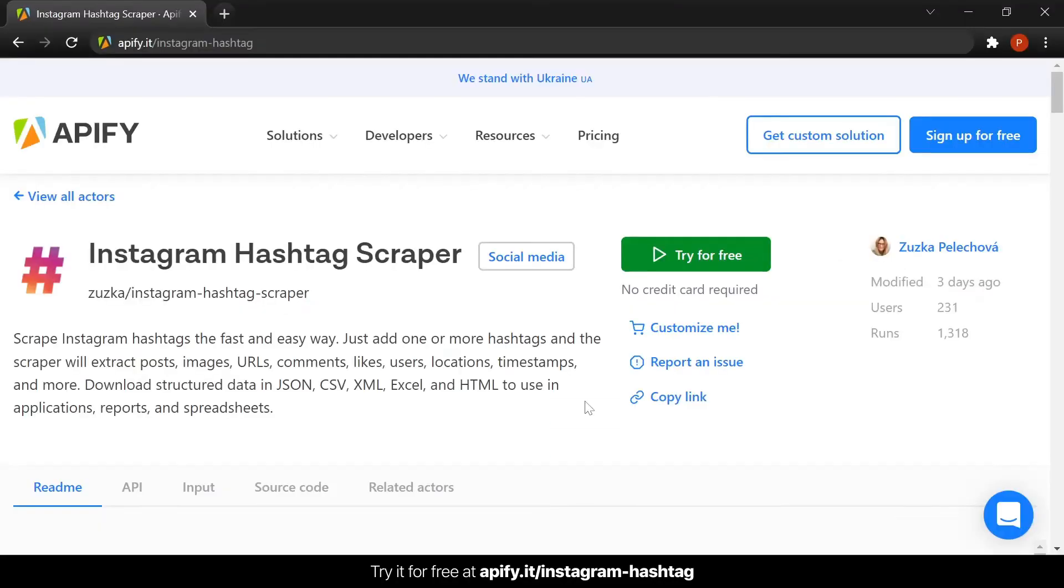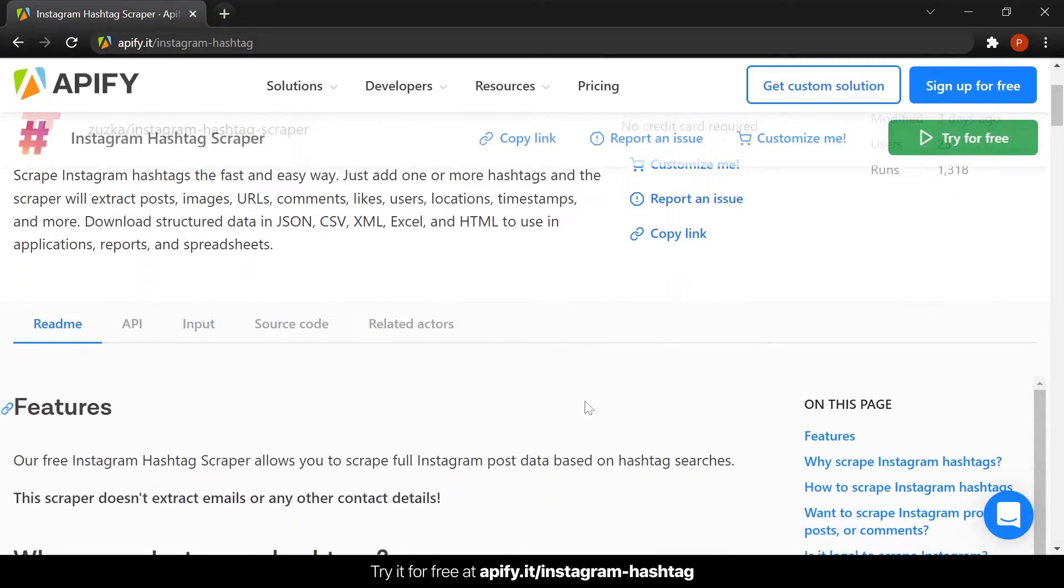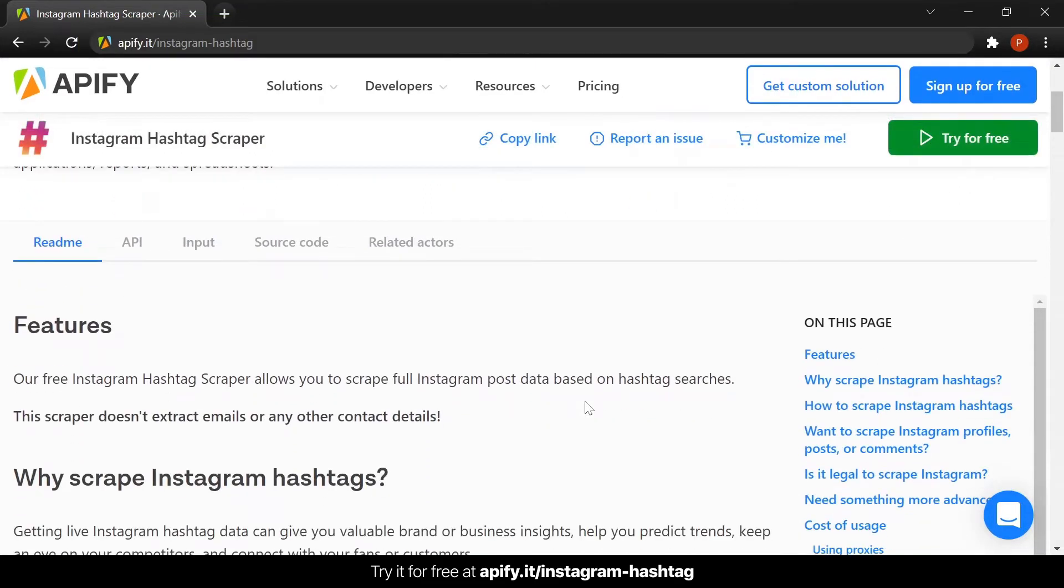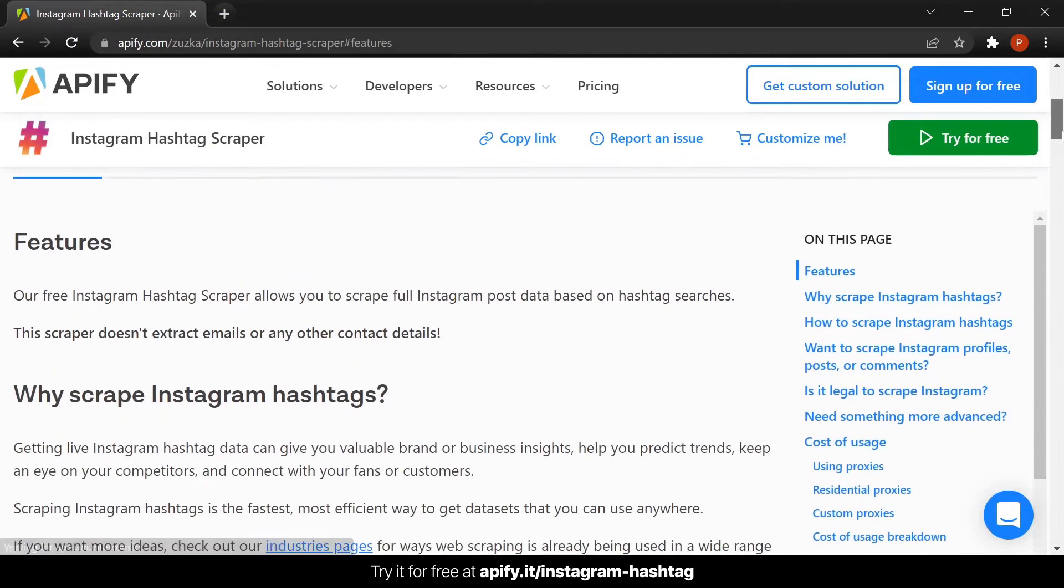So, let's get down to business. Start by going to apify.it/instagram-hashtag. You will be taken directly to the Instagram hashtag scraper page.